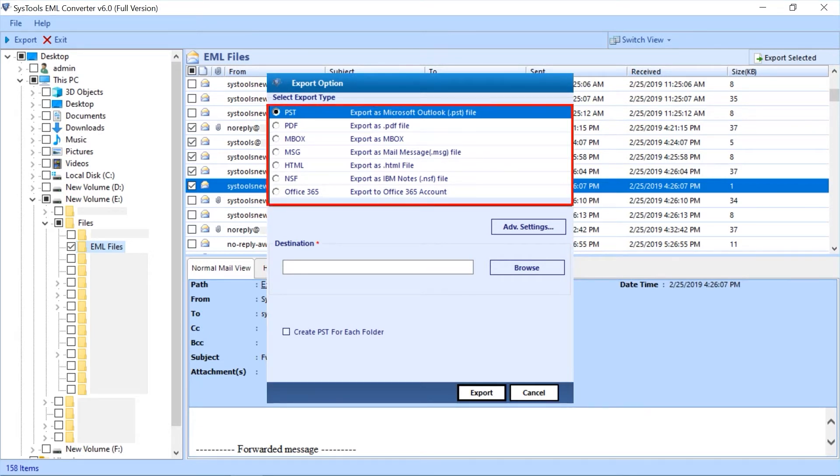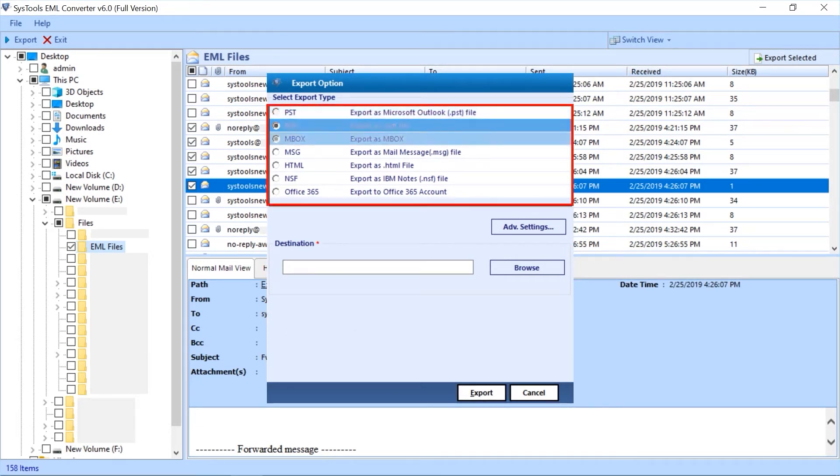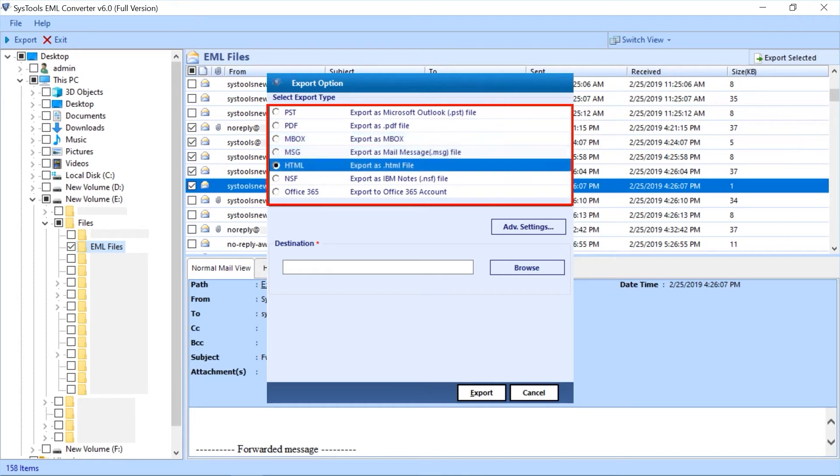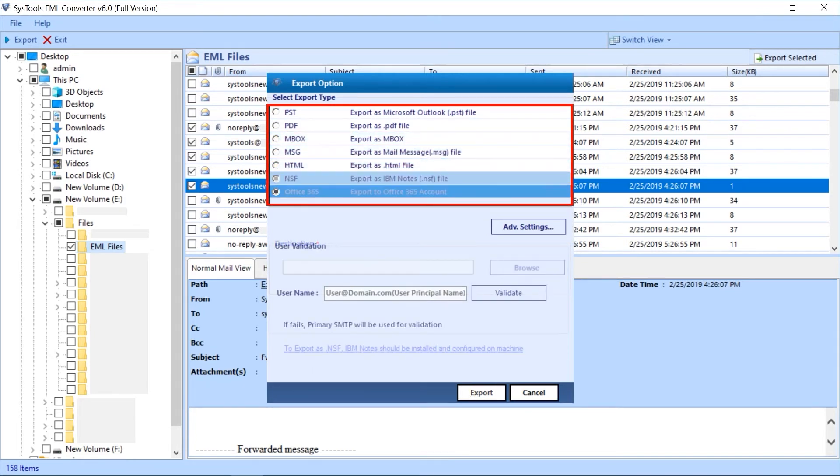PST, PDF, MBOX, MSG, HTML, NSF, Office 365.